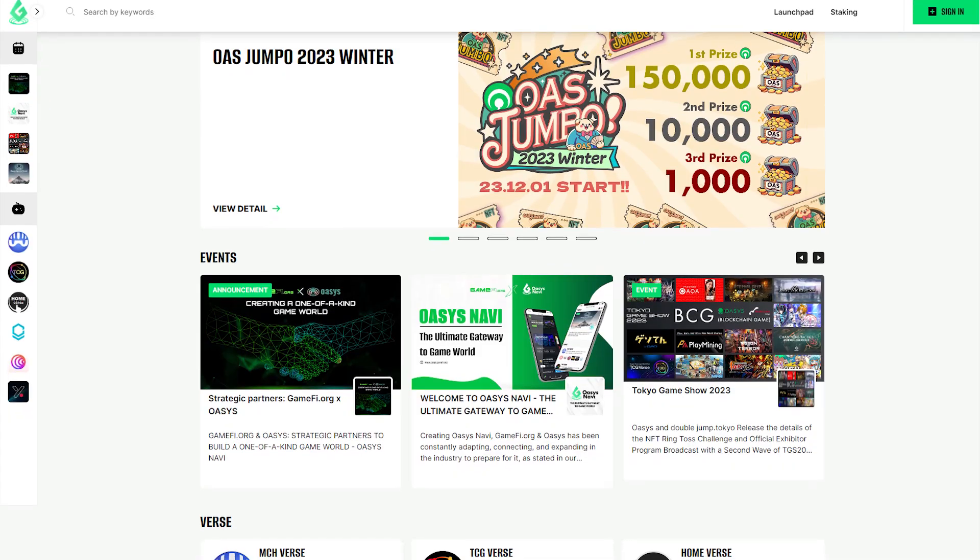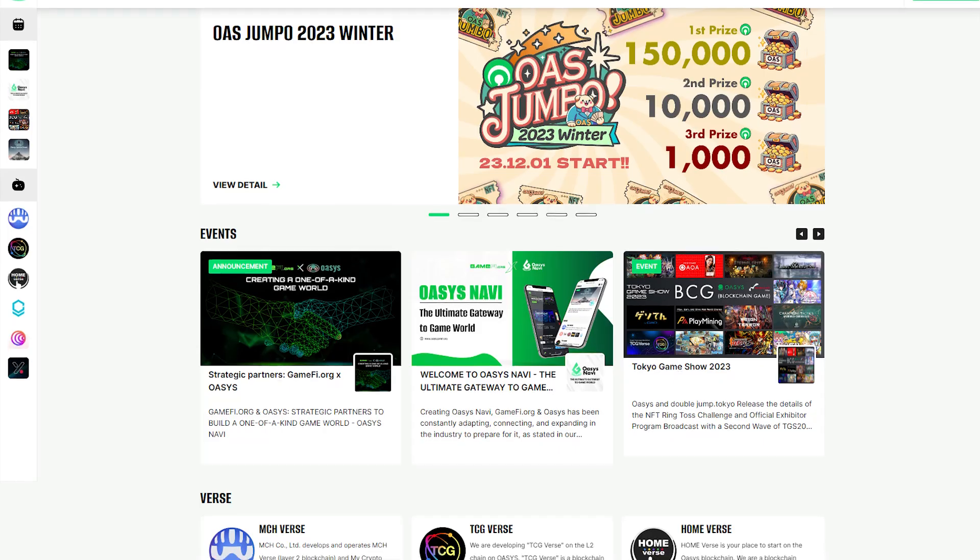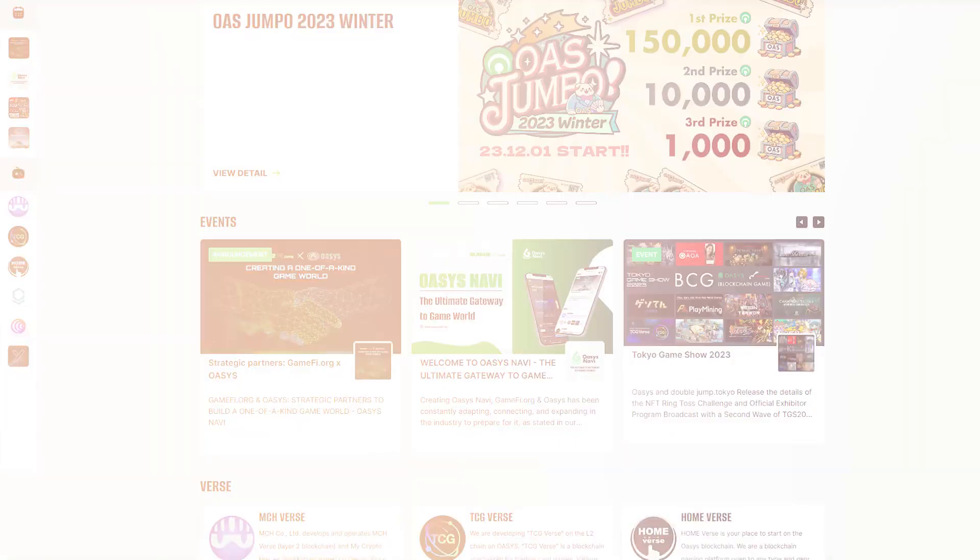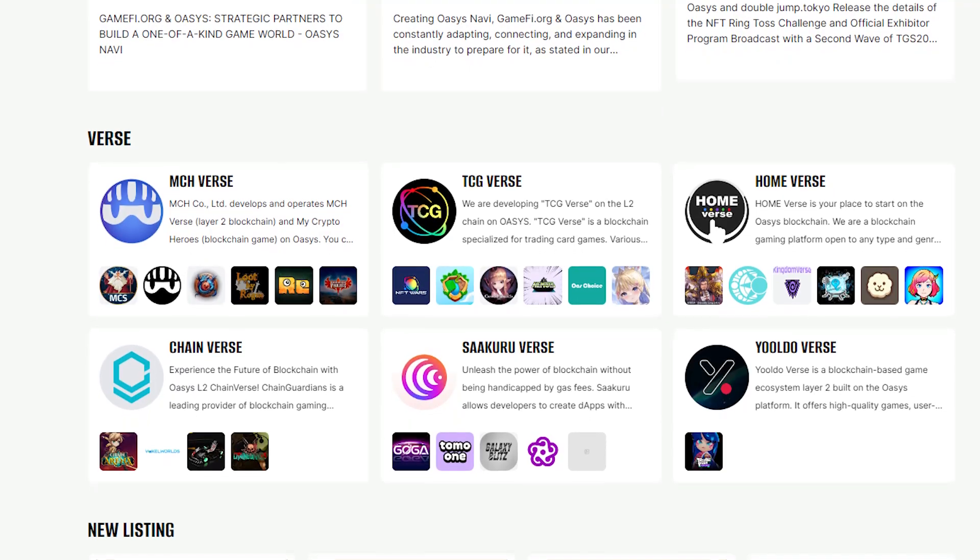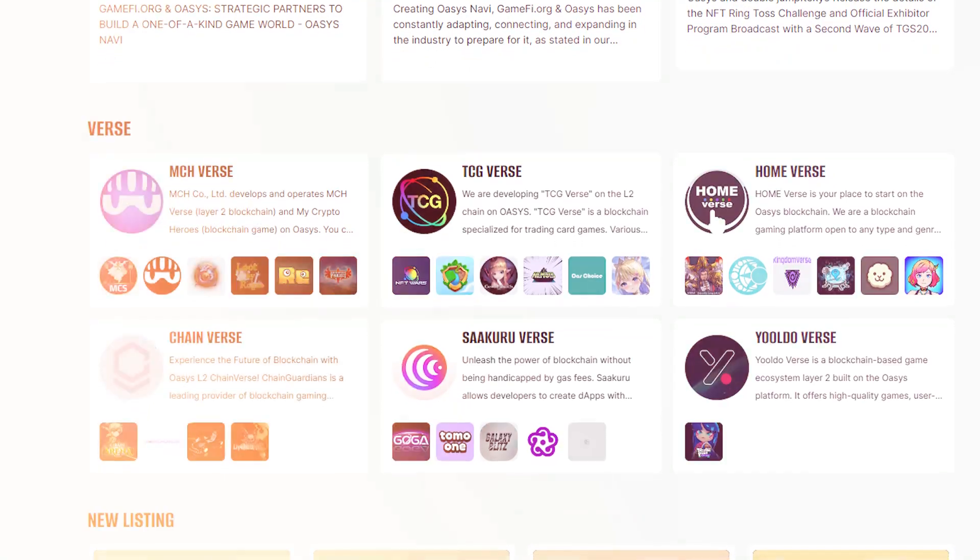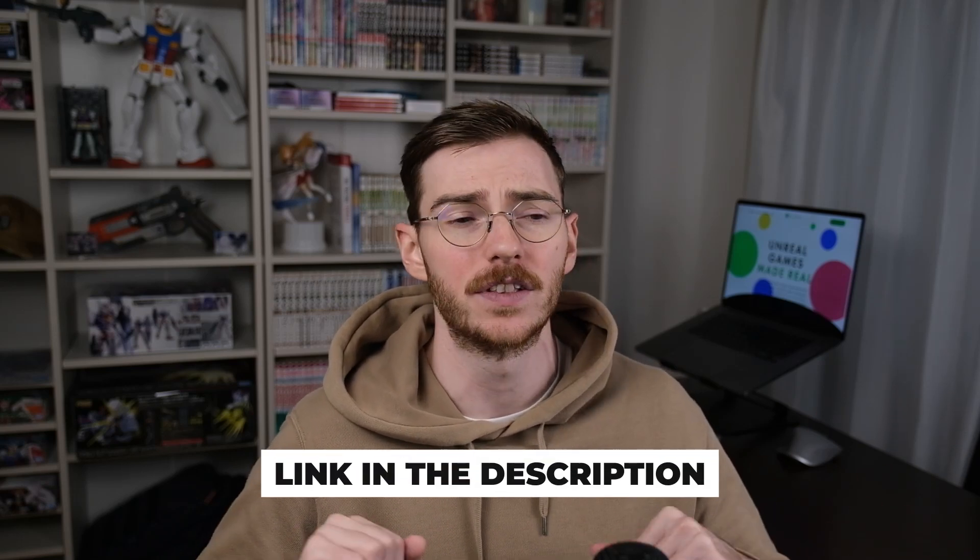For those of you who don't know, Oasis Games is a gaming ecosystem based out of Japan and they have their layer 1 hub layer, which is the consensus layer, and then they have what they call Versus, which is their layer 2 scaling solution. We're going to be looking at buying the token on the layer 1 hub layer. If you want to learn more about Oasis or some of the other top gaming chains, I have a full video with more detail. I'll put a link somewhere here on screen and down in the description.